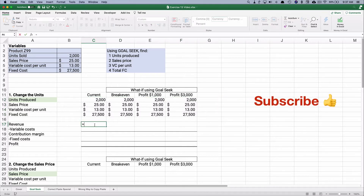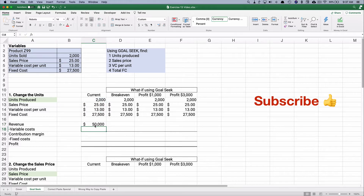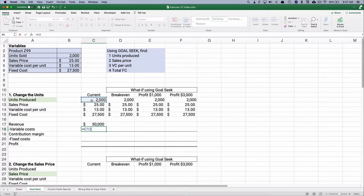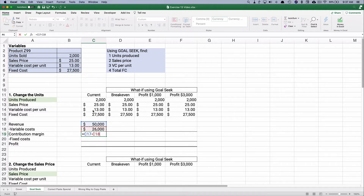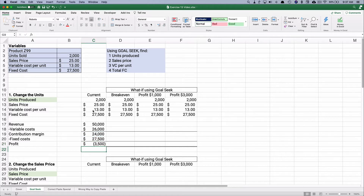Revenue is 2,000 units times $25, which is $50,000. Variable cost is 2,000 times $13. Subtracting revenue minus variable cost gives a contribution margin of $24,000. Fixed costs are $27,500, and our profit is a loss of $3,500.